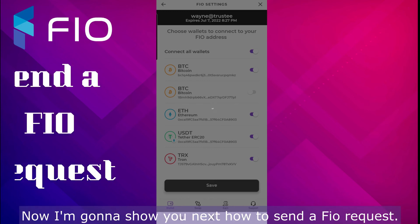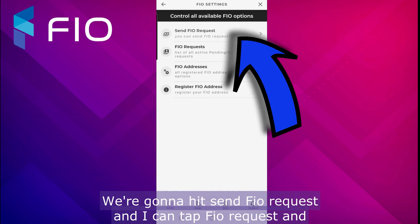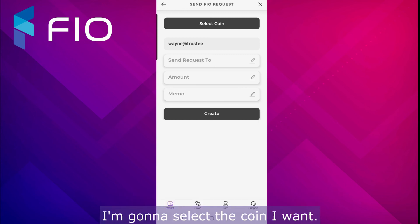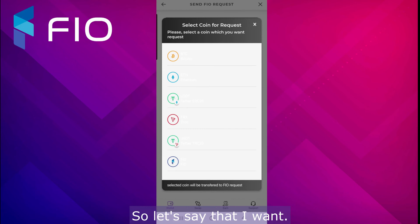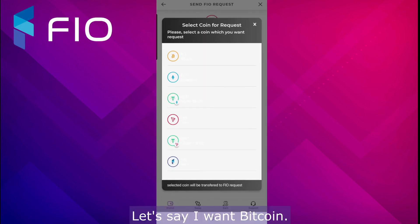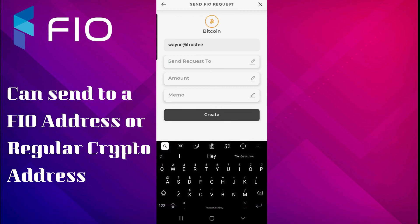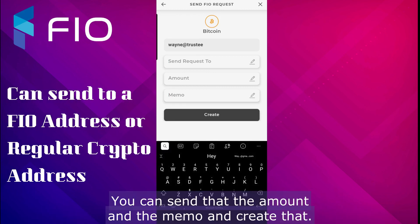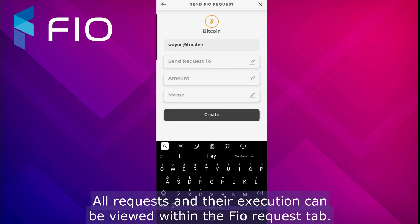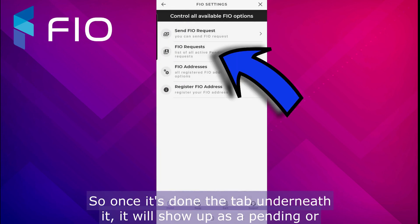Now I'll show you how to send a FIO request. Go back to that same four-dot tab and hit 'Send FIO Request.' I can tap FIO Request, select the coin I want — let's say Bitcoin — enter who I want to send the request to, the amount, and a memo, then create it. It's going to send that request to that person. All requests and their status can be viewed within the FIO Request tab as pending or completed.